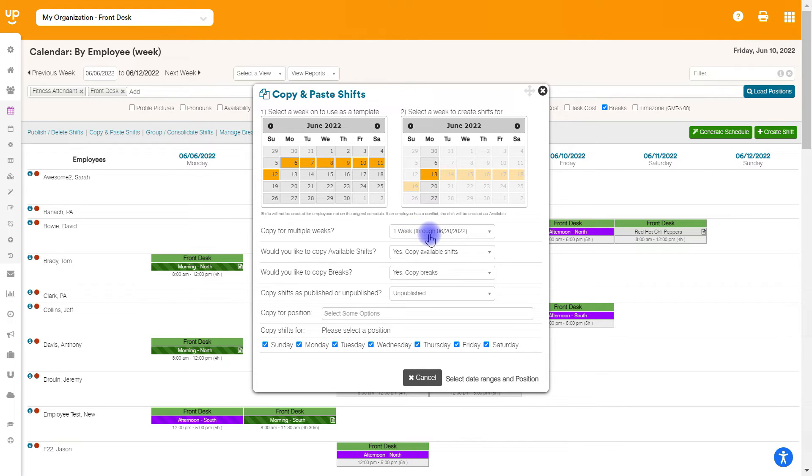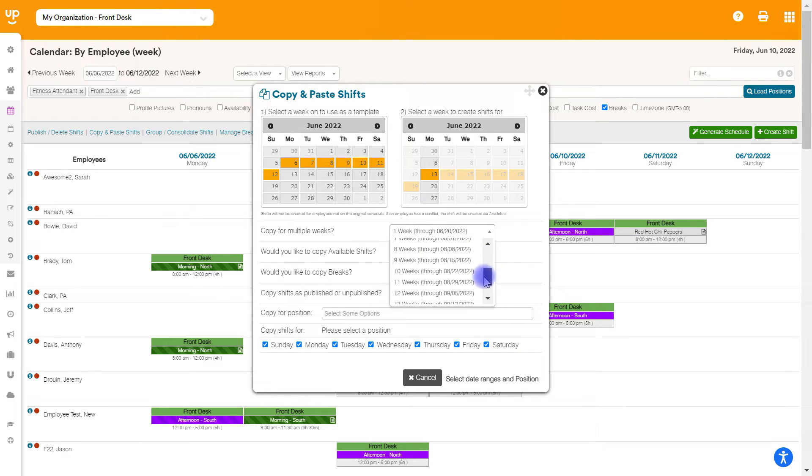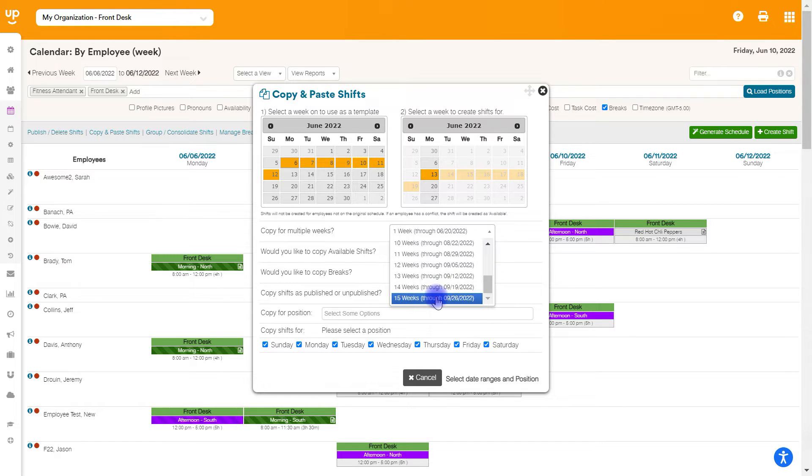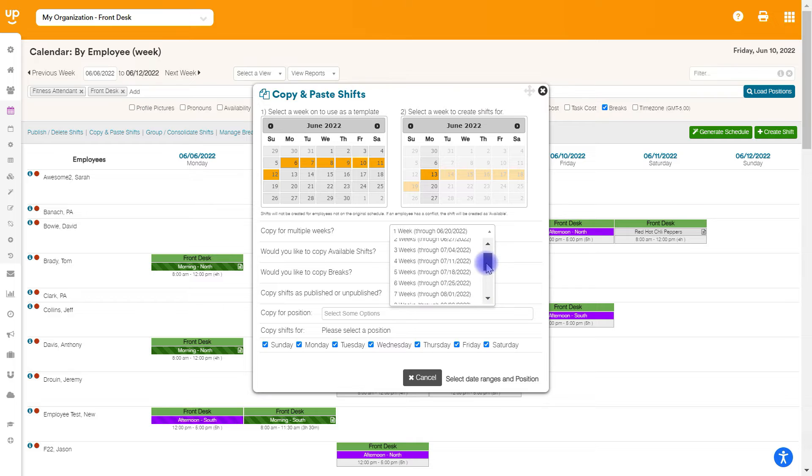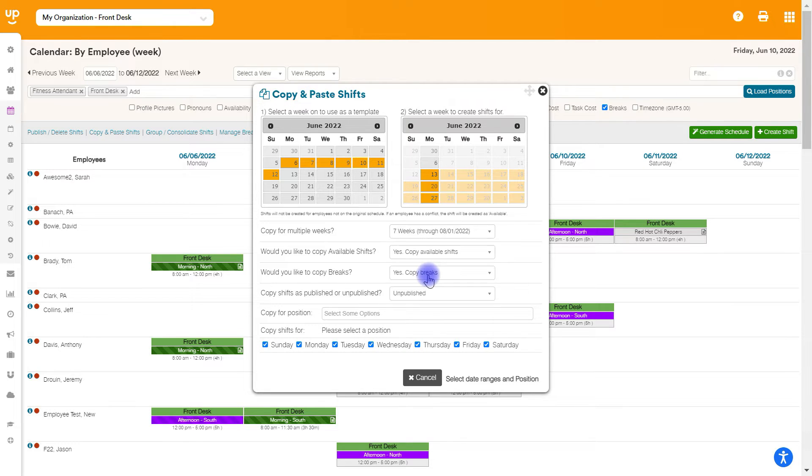And then you can copy for multiple weeks. The first dropdown down below here is going to say, how long do you want to copy for? So if I wanted to copy for up to 15 weeks at a time, I can do that. For my purposes, I'm just going to copy through the summer and go through the beginning of August.